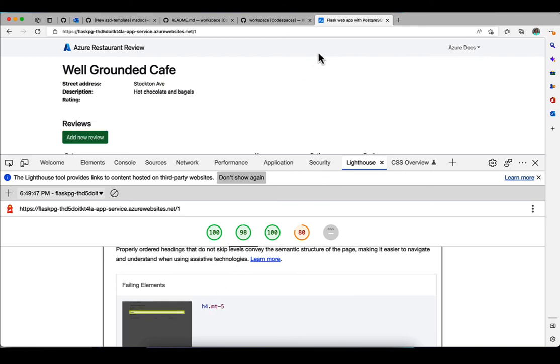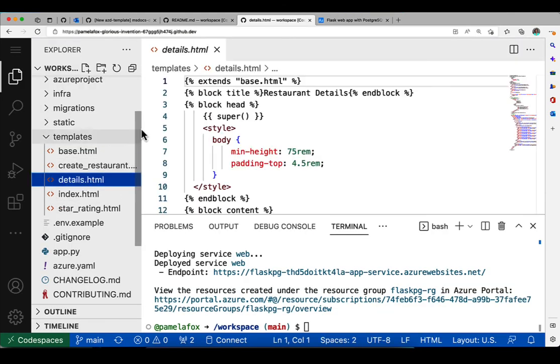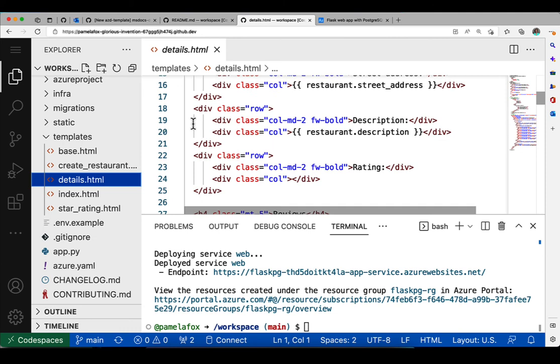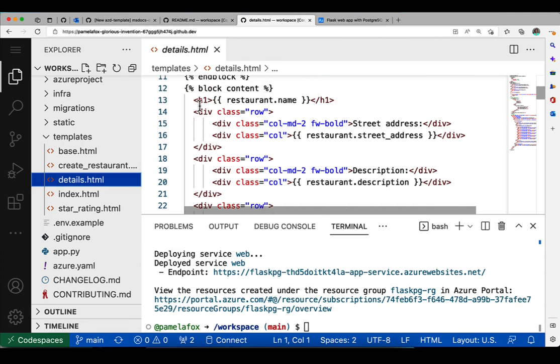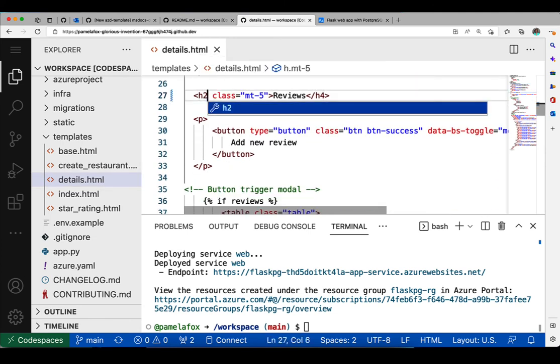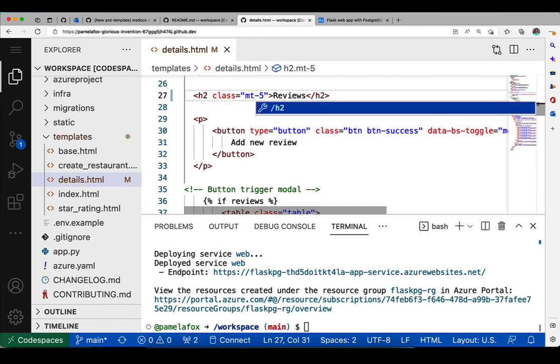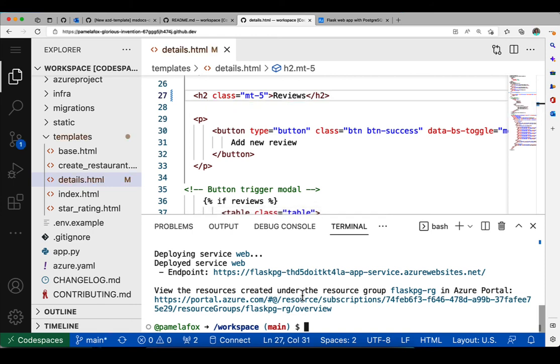So we can take a look at the code and try to figure out why that is. So I open up the details.html, which is the template for this page. And I see it starts with an h1, but then it has an h4. It should go h1 to h2. So that's what I'm going to change it to. And that would be sequentially descending order from h1 to h2. So now that I've made that change and saved, I can type azd deploy.